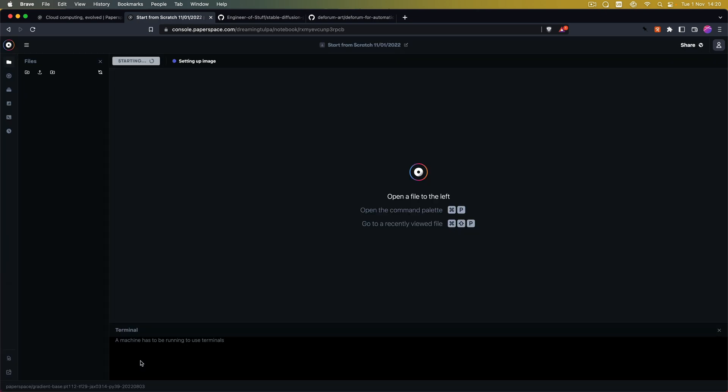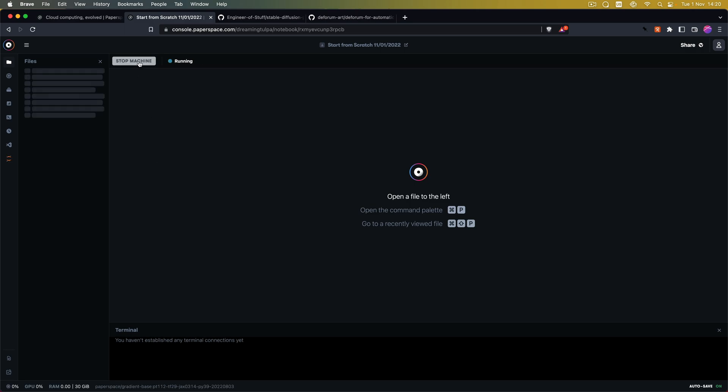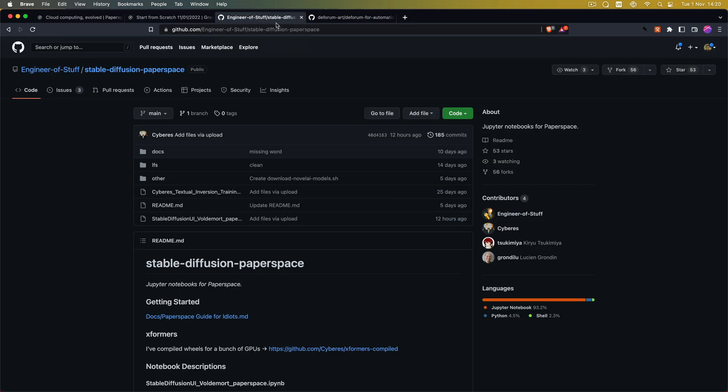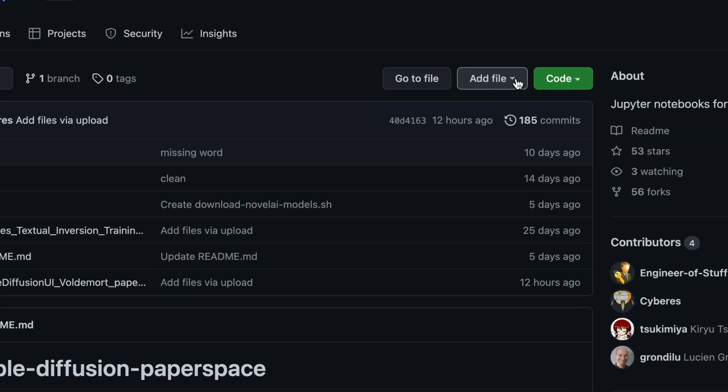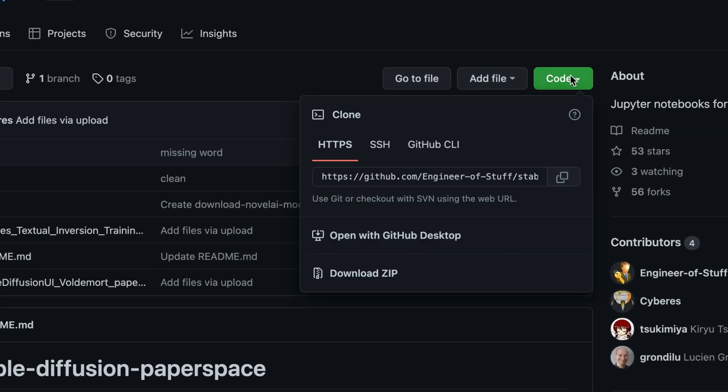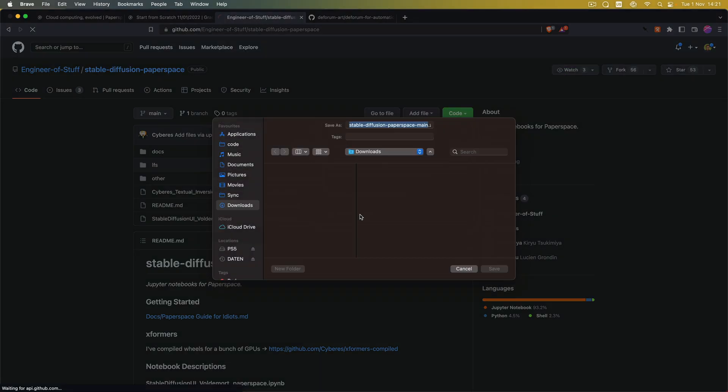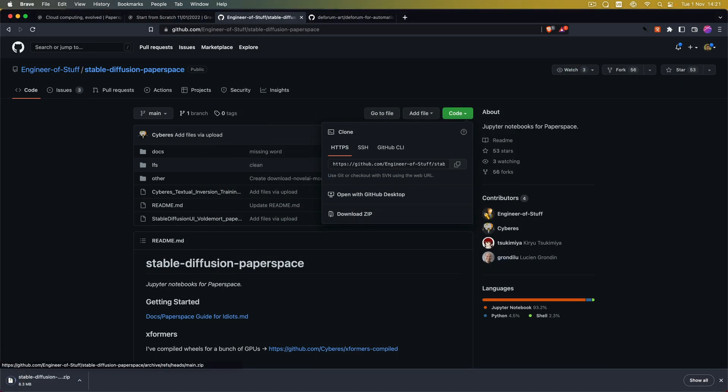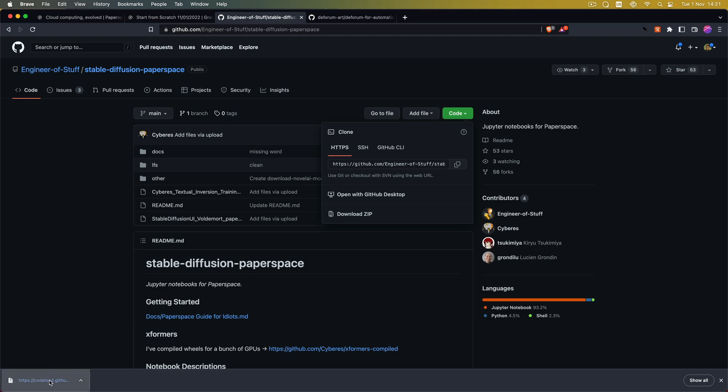After the notebook has been created it's going to start up. So now from here what we need to do is we need to upload the Stable Diffusion Automatic 1111 notebook. So for this you can go to the GitHub page of Engineer of Stuff and the Stable Diffusion Paperspace repository. And here we are just going to download the entire repo by clicking on download zip.